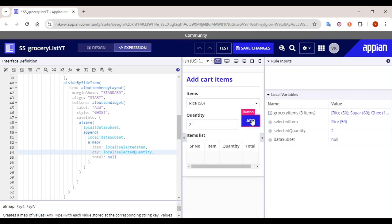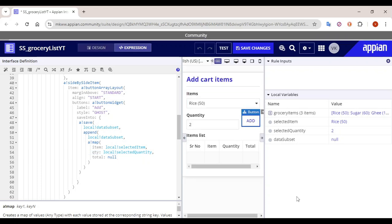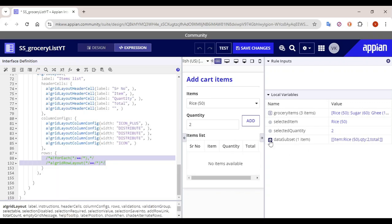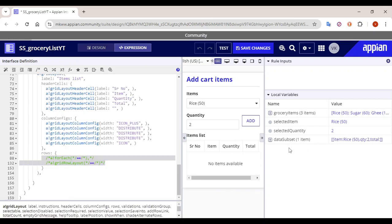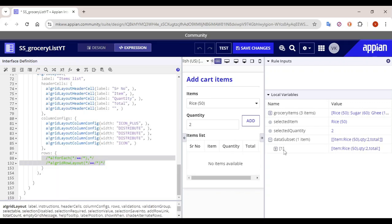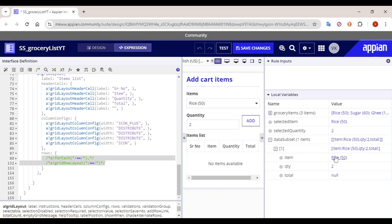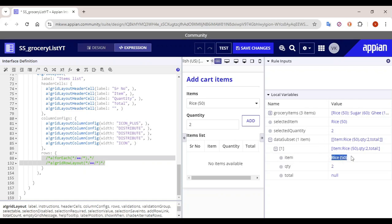So let's try to click on the Add button and see how the data subset changes. You can see the array has added one element where the item is 50, the quantity is 2, and there is no total price as of now.